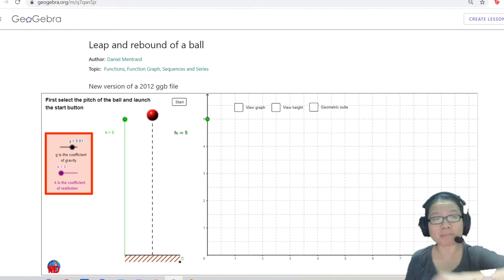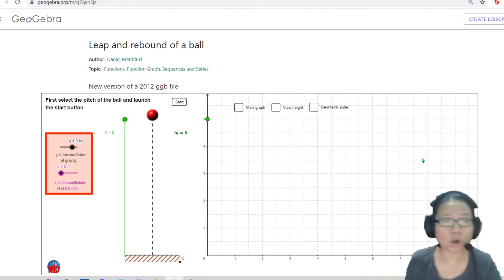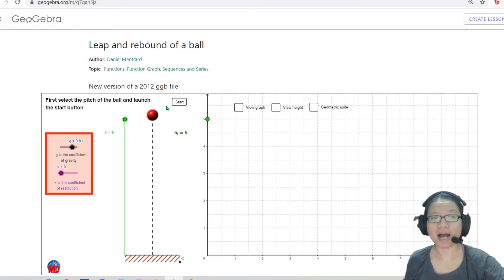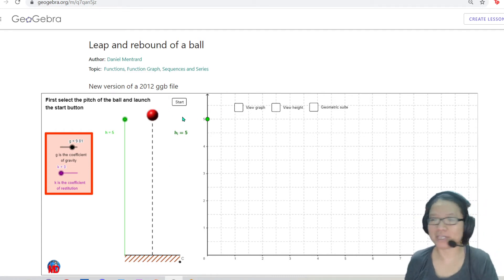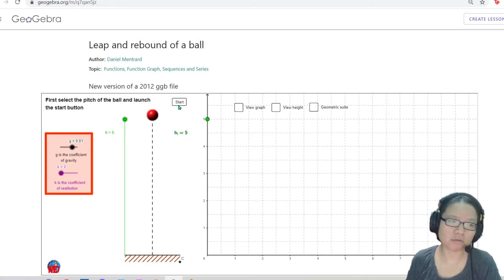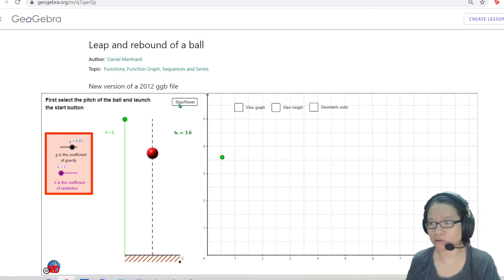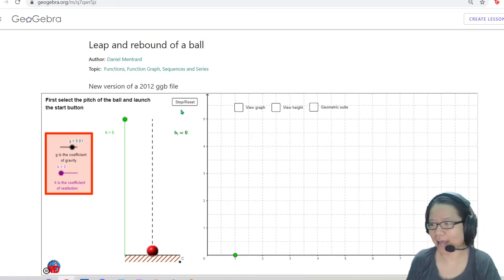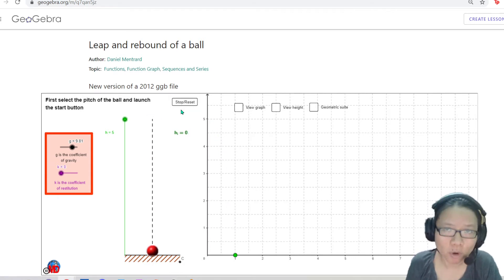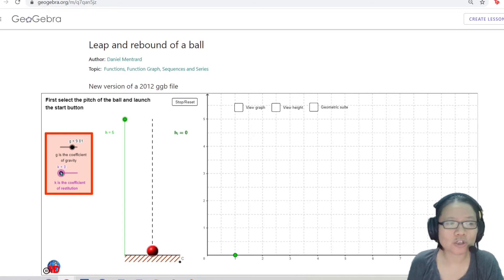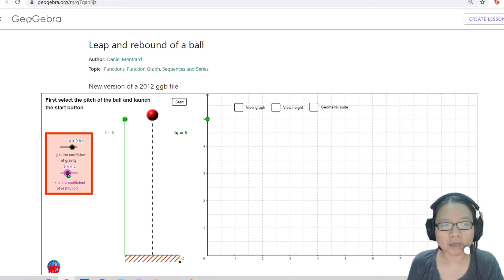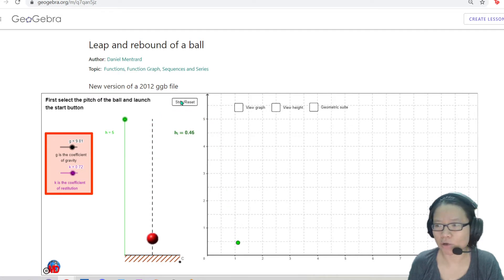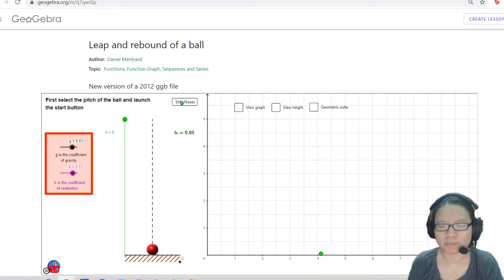Now we are going to level up some more. What happens after the ball hits the ground? Not all collisions look like an anvil or a bowling ball. Sometimes the collision will look more like a ping pong ball — it goes boing, boing, boing, boing, boing.